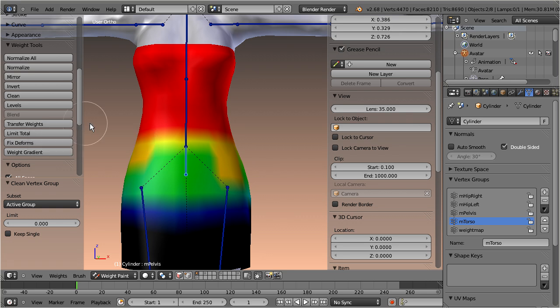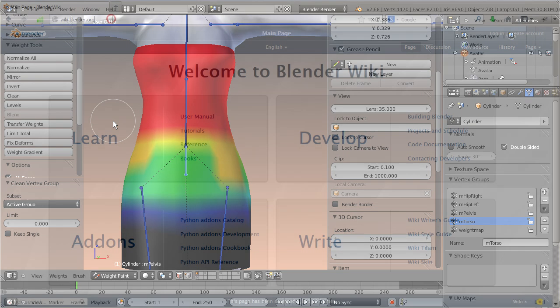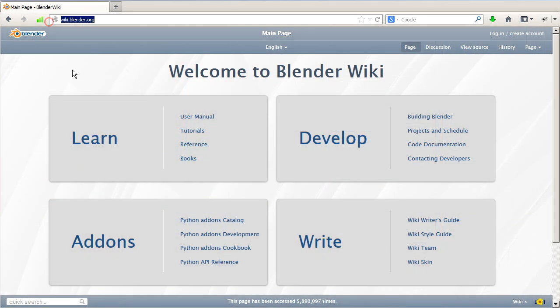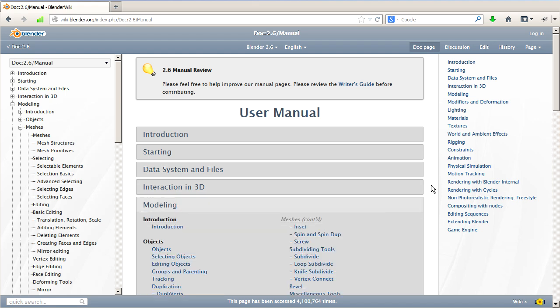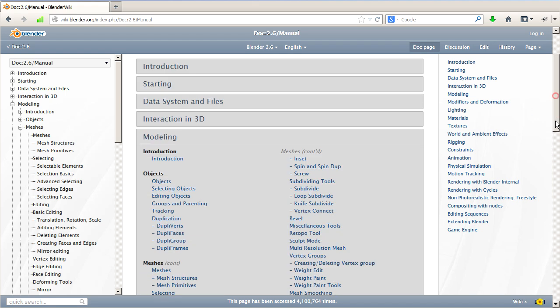I have also updated the Blender wiki pages for vertex groups and weight painting. You find the new pages in the user manual under modeling, meshes, vertex groups.